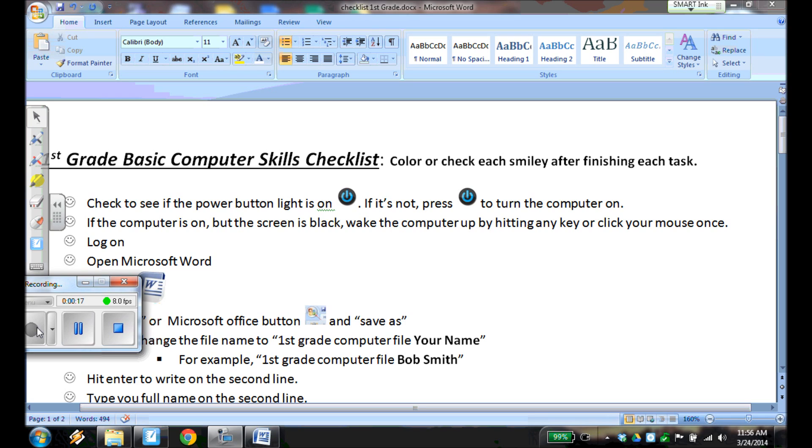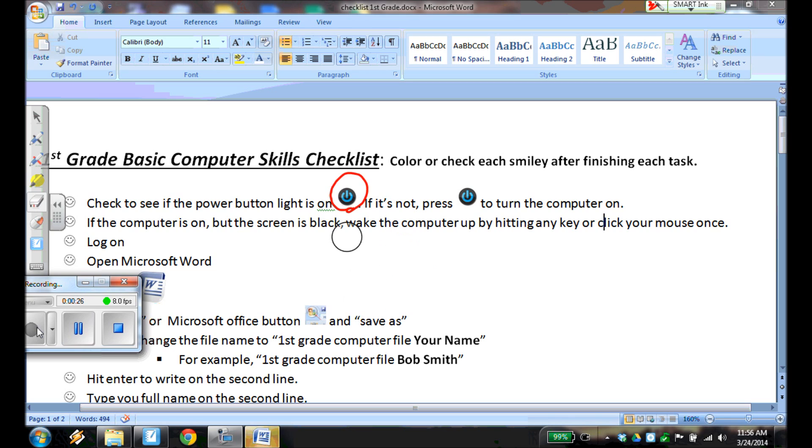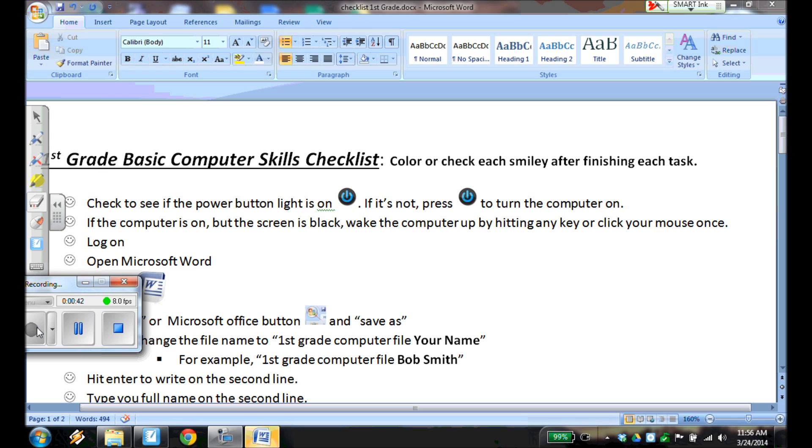So first thing, check to see that the power button light is on. That power button usually has a symbol that looks something like this. It's a zero with a one right down the middle. And if it's not lit up, if the light is not on, press that button to turn the computer on. If the computer is on but the screen is black, wake up the computer by hitting any key or click your mouse button once. And in fact, usually if you just wiggle the mouse around, that usually wakes up the computer.